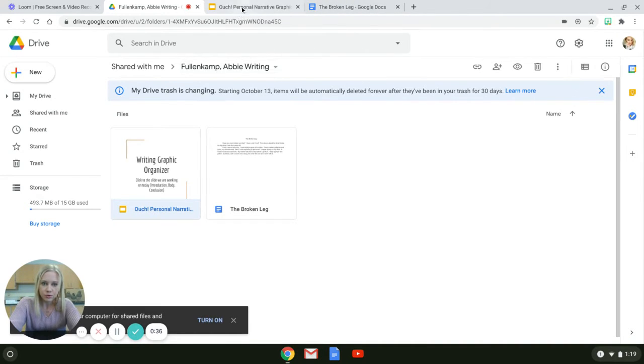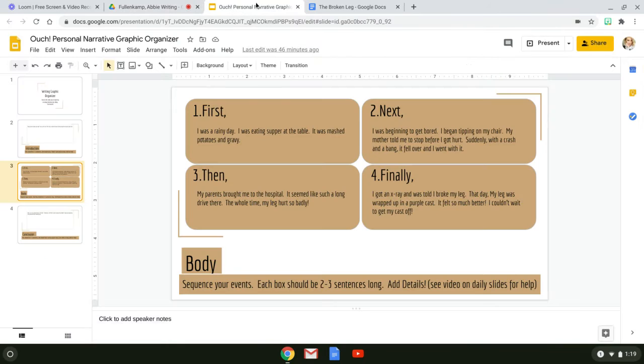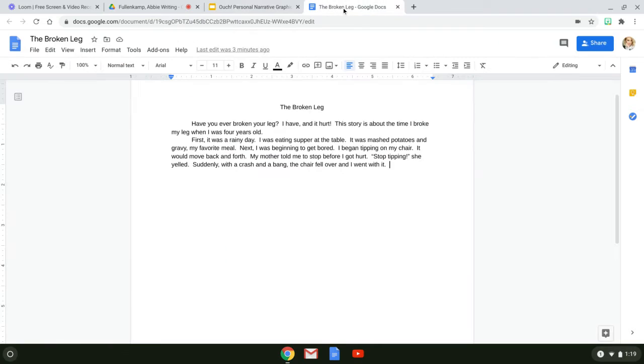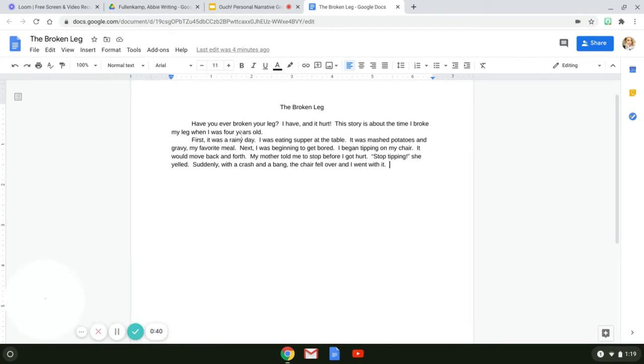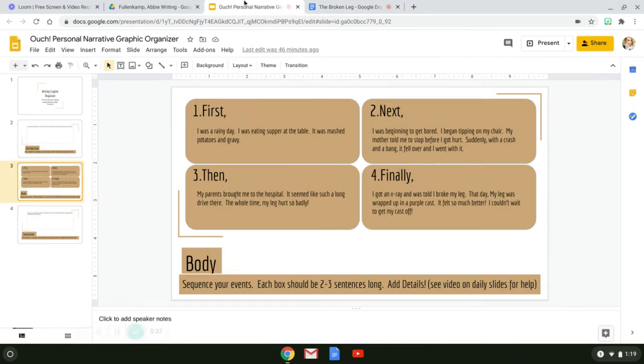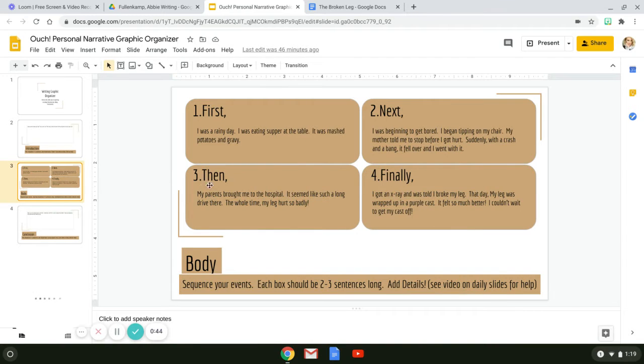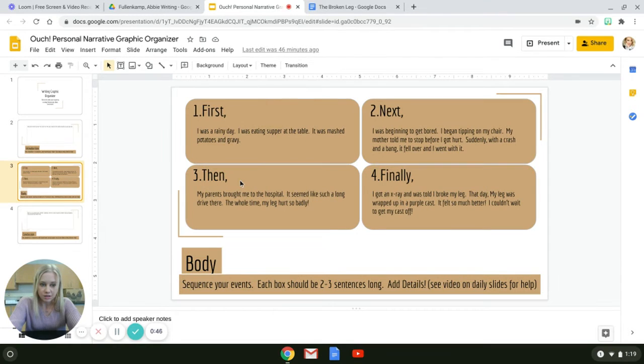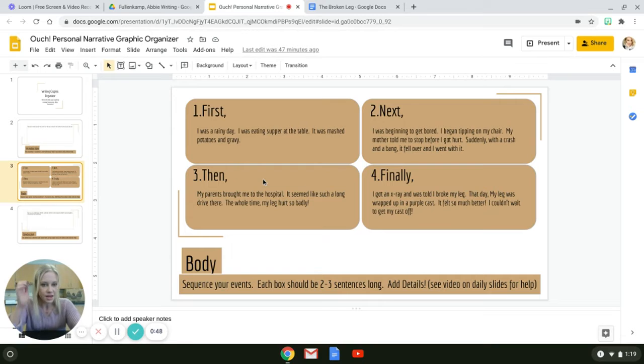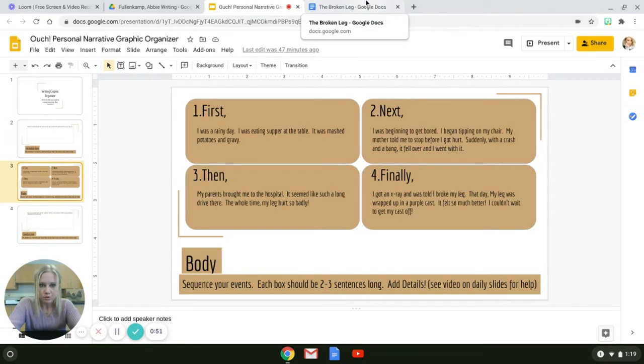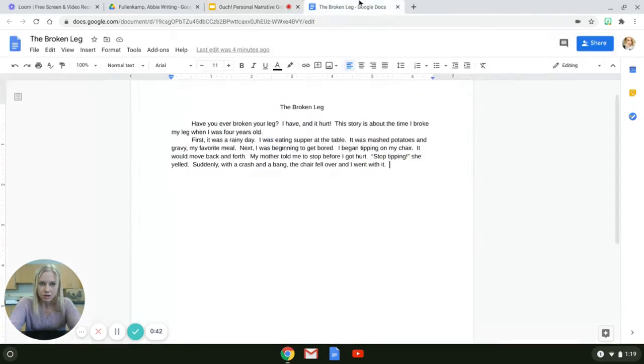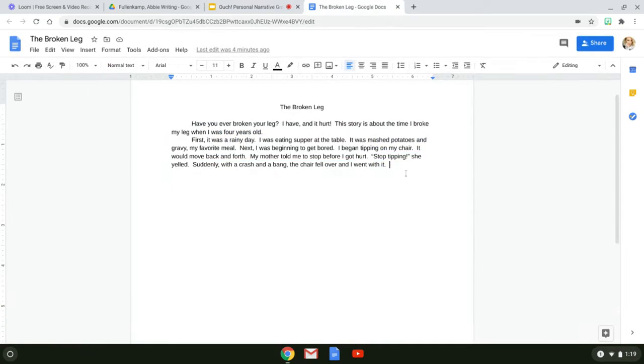I have both of these opened up again. Here's my graphic organizer and here's my paper. Then I'm going to go back to my graphic organizer and see, oh, my next step is the then.